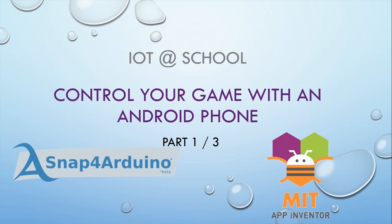Welcome to this lesson of IoT at School. You will find the link in the description below. In this video, we will start making our game with Snap for Arduino.